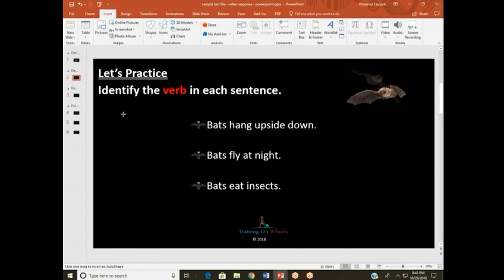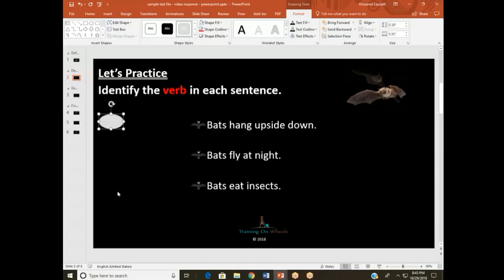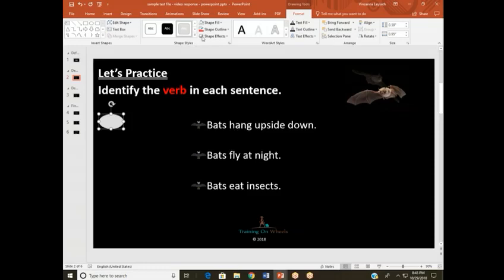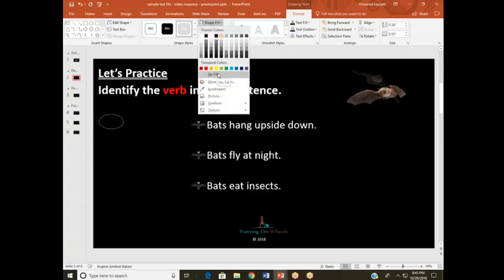Once my cursor is in a cross position, I'm going to press the left button on my mouse, hold it down, and draw my oval. Once the oval has been inserted, because it is an object, you will get an additional tab. That tab is called the contextual Drawing Tools Format tab. What we're going to do in this tab is simply format our shape so that when we place it over the correct answer, it will not overlap or cover it up. With it selected, I'm going to start by making sure that this shape is empty.